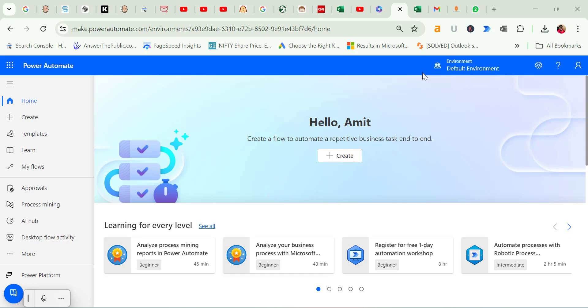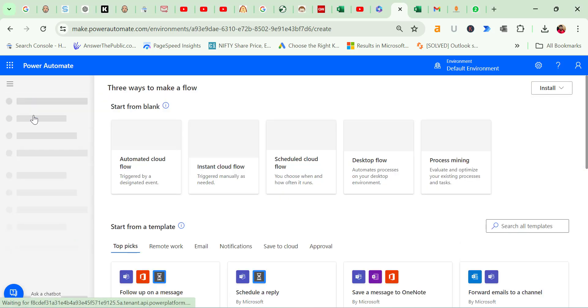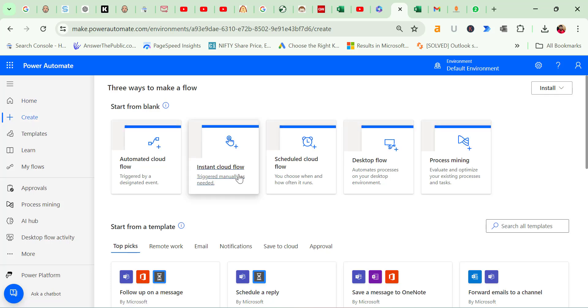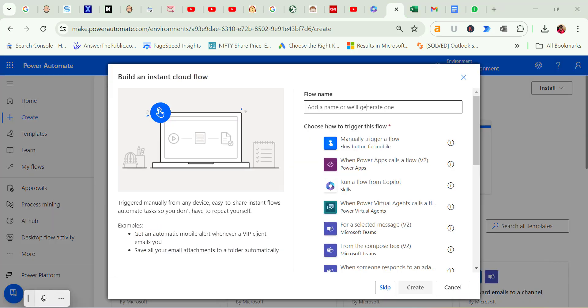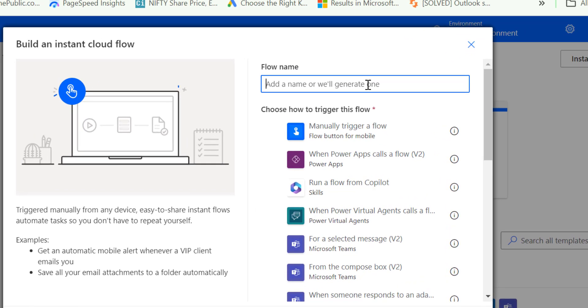To get started, we will keep things simple with the basic mail merge. On the left hand side, select the Create option. This brings up a screen where we can create different types of flows. We can automate flows and even set up scheduled flows like sending an email every week. For our purpose though, we want to create an instant flow. This means that when you have your Excel spreadsheet ready, you can send out bulk emails to the list of people in that spreadsheet by triggering the flow manually. Let's click on Instant Cloud Flow. This opens the instant flow creation dialog. First, we need to name our flow, so I am going to call it Candle Mail Merge. After typing in the name, we need to choose how to trigger this flow. I want to manually trigger it, so I will select that option and then click on Create.